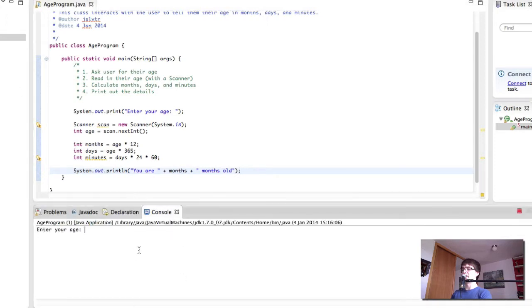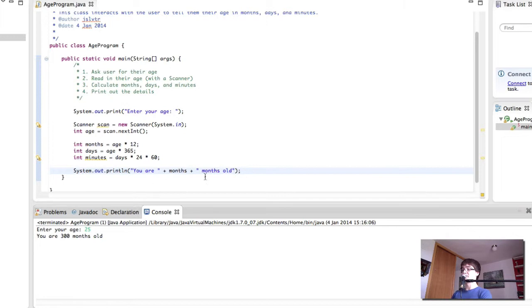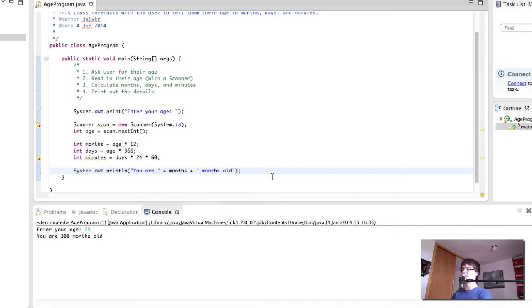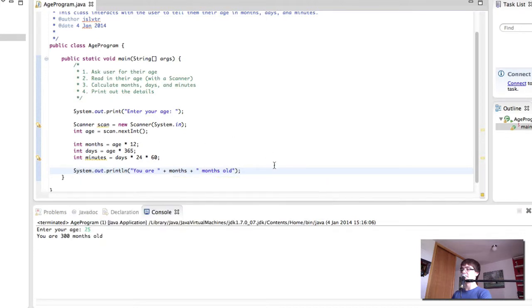So we enter our age, we put like 25. We are 300 months old. So 25 times 12 is probably 300. Sounds correct. Can't do maths. So yeah, 250 plus 50 is 300. So that is correct. Excellent. Our computer can multiply two numbers. Brilliant.